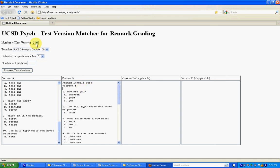And then you just need to set these all correctly. Number of test versions, in this case we're only doing two, you can do up to four. The template, there's only one option right now.